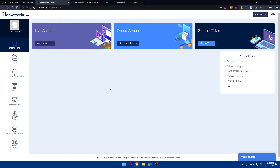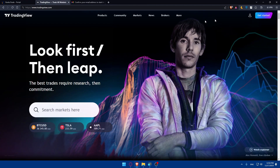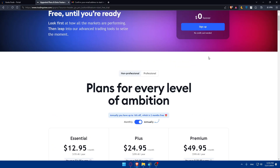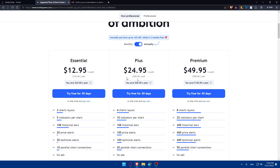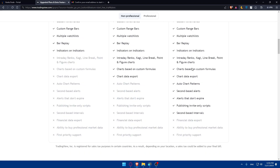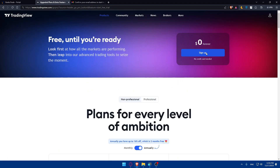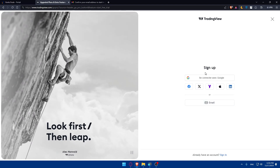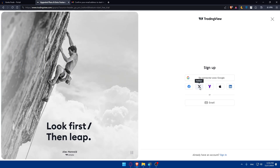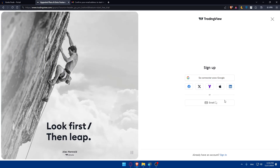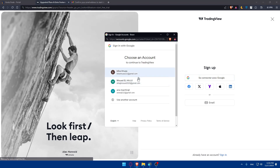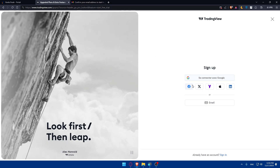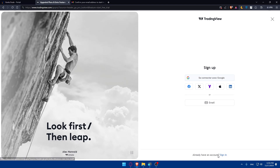Now we'll do the same for TradingView. Click on Get Started, found at the top right corner. You'll be able to choose a plan — Essentials, Plus, or Premium — or you can sign up for free. You can sign up with email, Google, Facebook, Twitter, Yahoo, Apple, or LinkedIn. I'll choose Google and select my account to create it automatically.